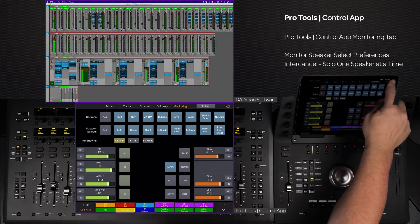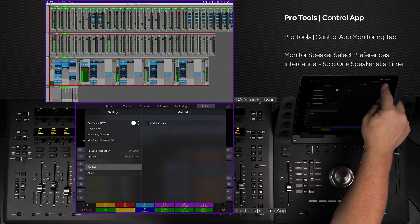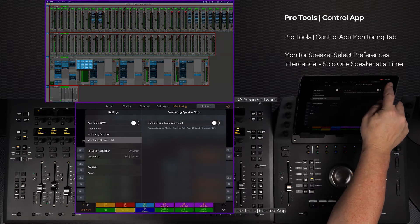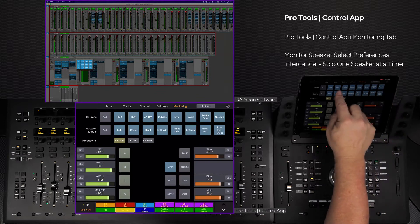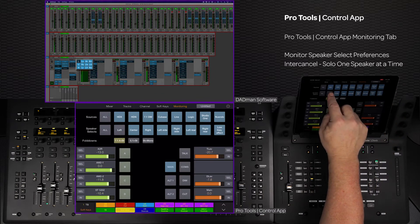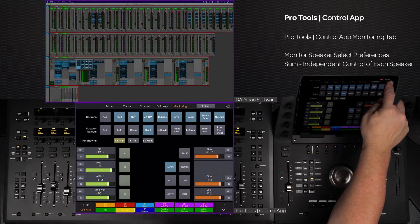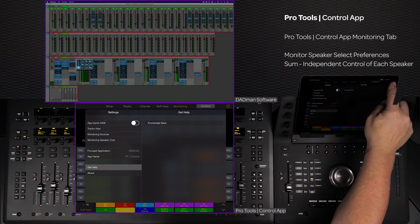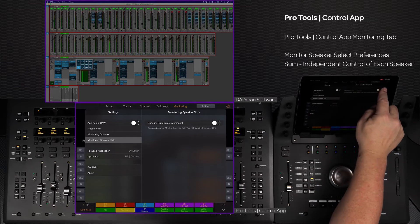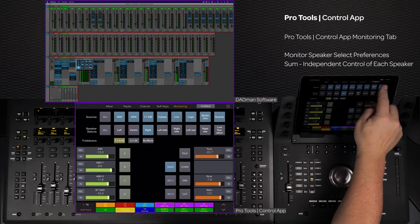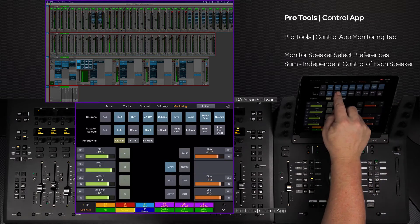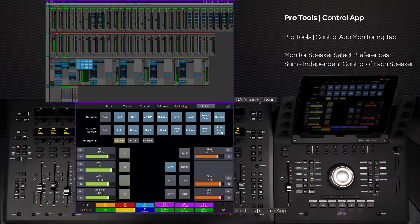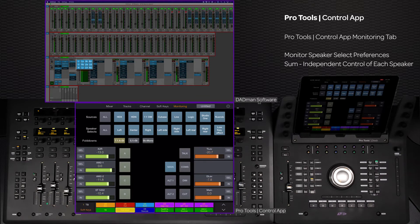If the monitoring speaker cuts is set to enter cancel, selecting a speaker will solo that speaker and turn off the rest. If the preference is set to sum, this gives each speaker independent control of its on or off state, and the all switch will activate all of the current speaker outputs.